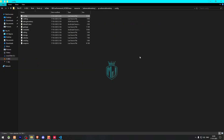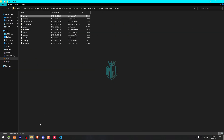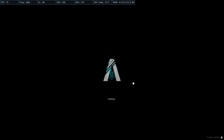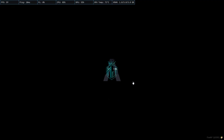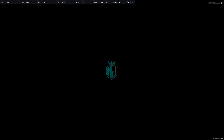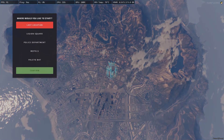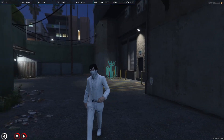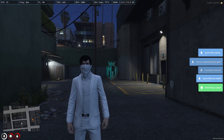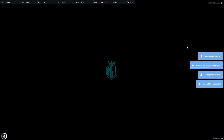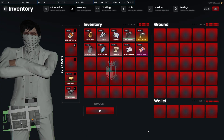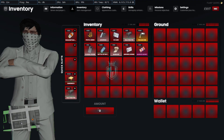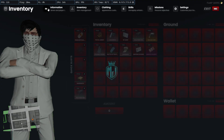Now let's restart the server and check it in-game. After rejoining, go to your spawn location and open the new inventory. You can see: player information, inventory, quick slots, ground section, and wallet amount all displayed in the UI.